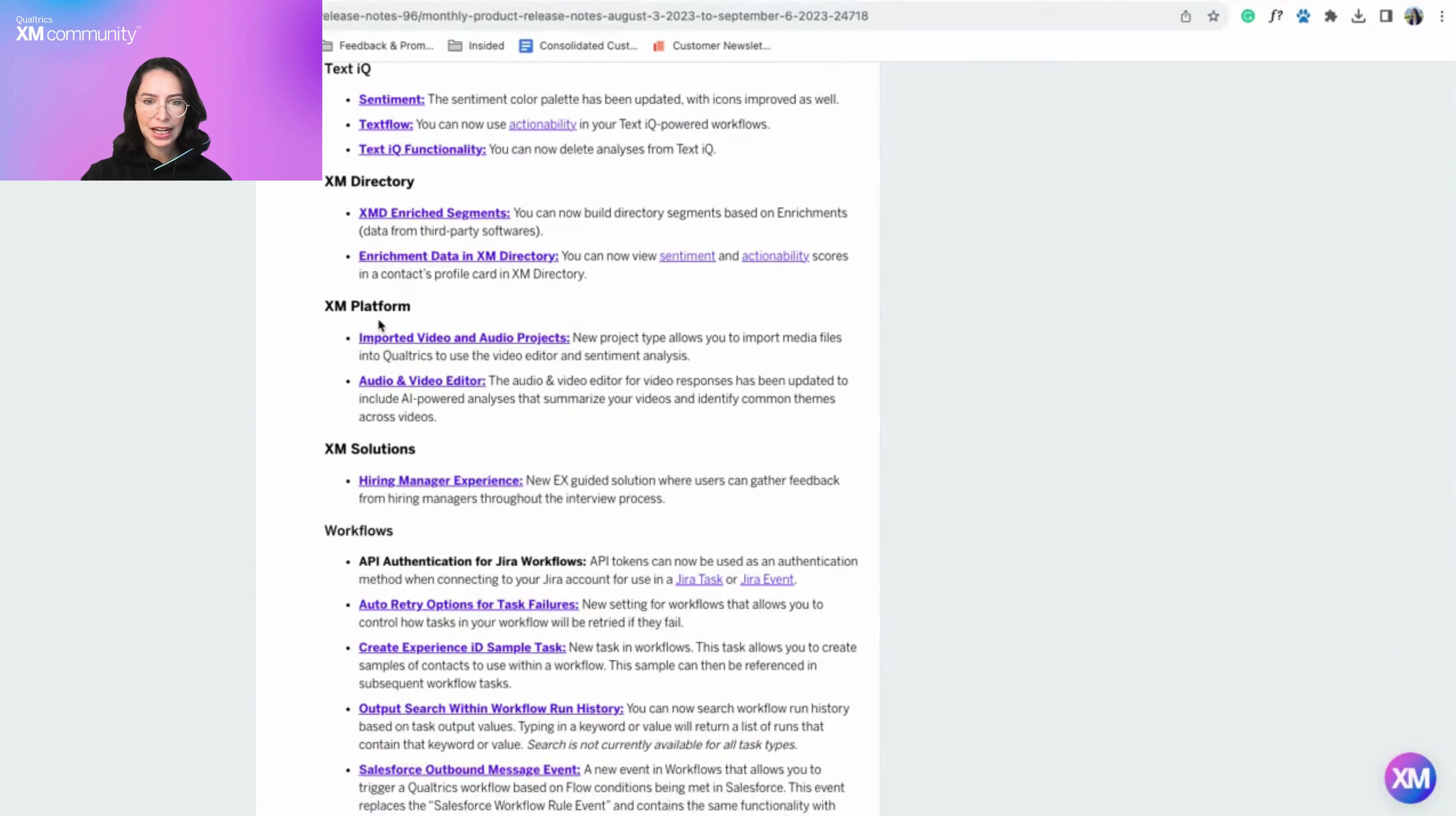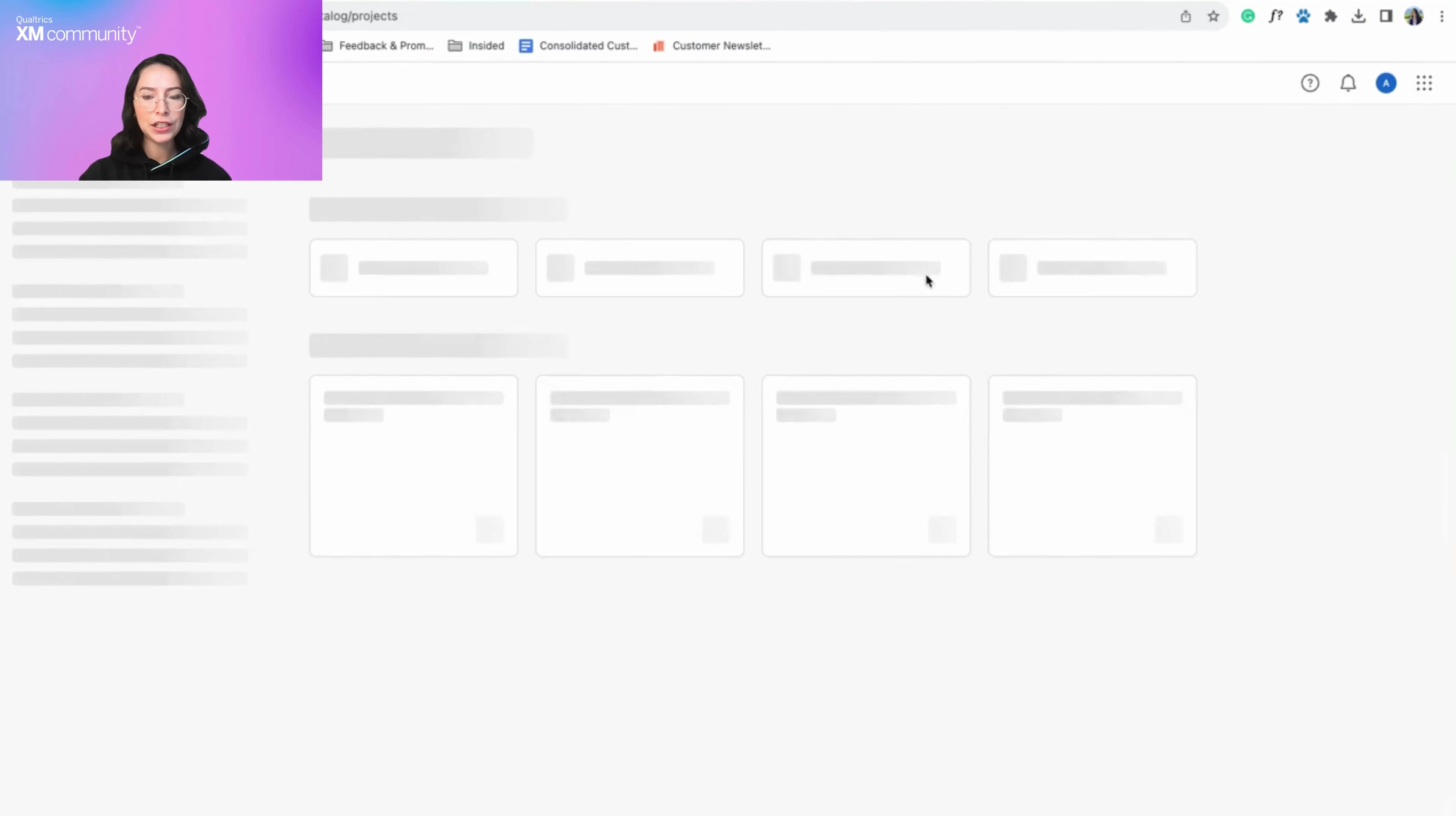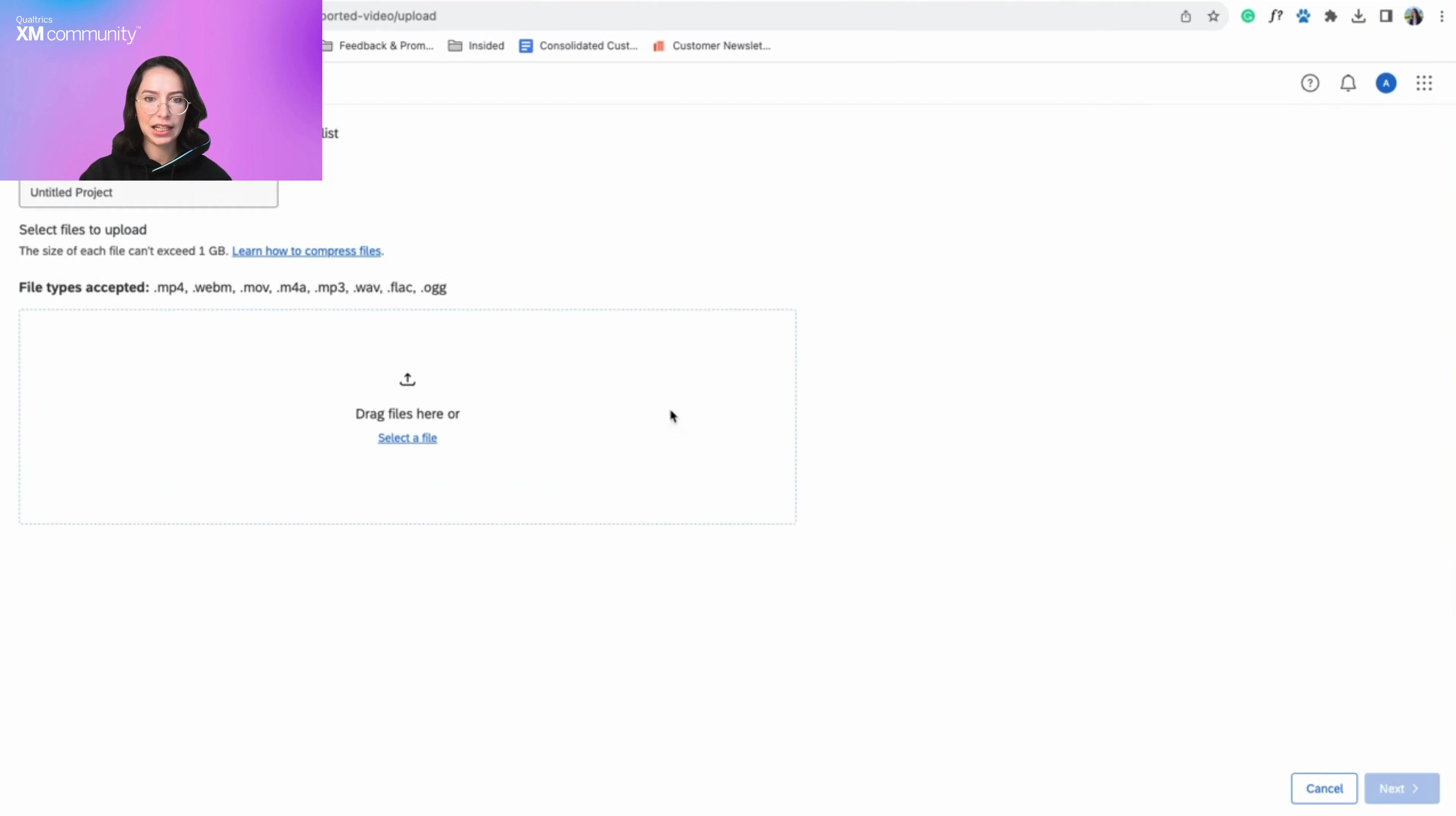The first update I'm going to highlight is the brand new XM Platform imported video and audio project. This new project allows you to analyze video and audio data, assign tags, review sentiment, and create highlight reels.